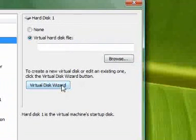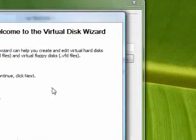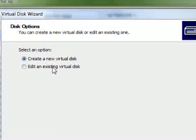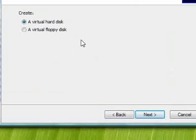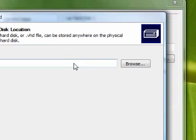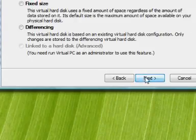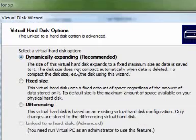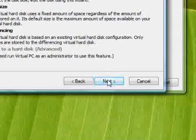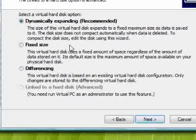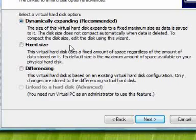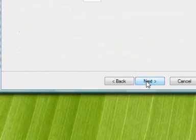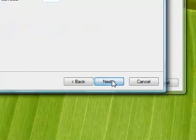And then you'll probably want to create a virtual hard disk for the operating system. You can just choose the name and location for it. Choose whether it's dynamically expanding or a fixed size. I recommend you choose dynamically expanding.